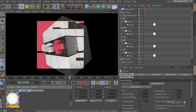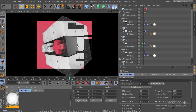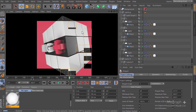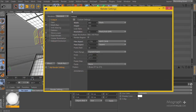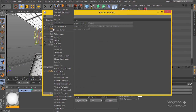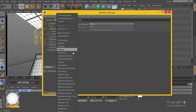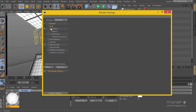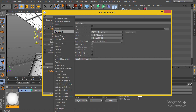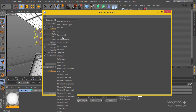That's a bit better for this project. Let's go ahead and start the multi-pass rendering. I'm going to go to my render settings and add a few passes: diffuse, reflection, ambient occlusion, and global illumination.